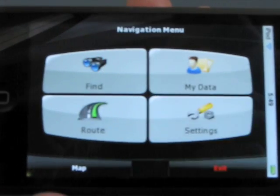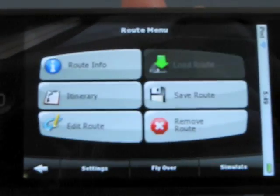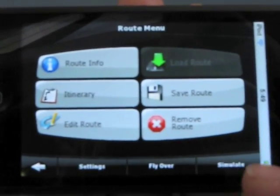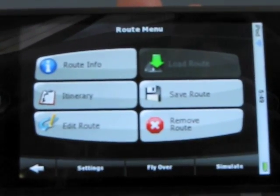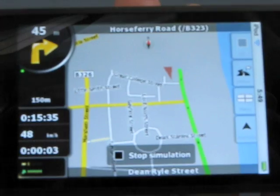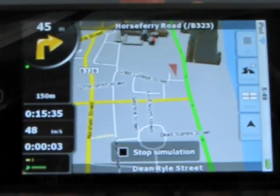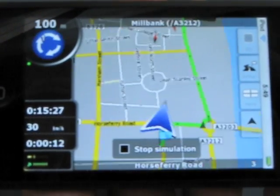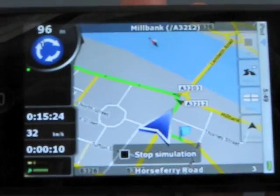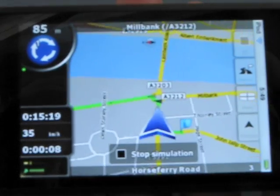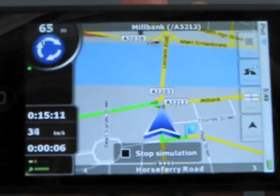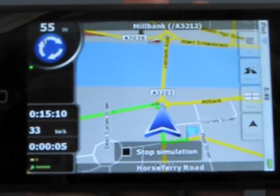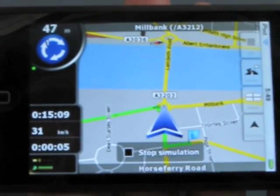Right now we have to have a default route in London. This is just going right by the Parliament. This is a simulation of the route that I'm about to take. You have 3D points of interest and so on.